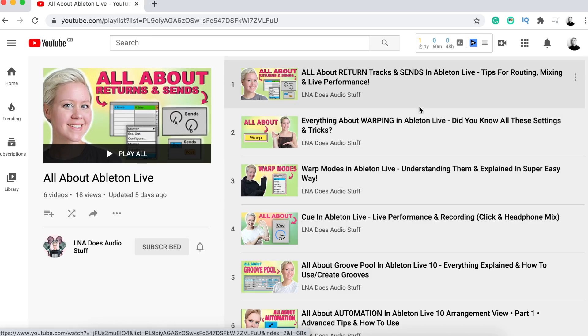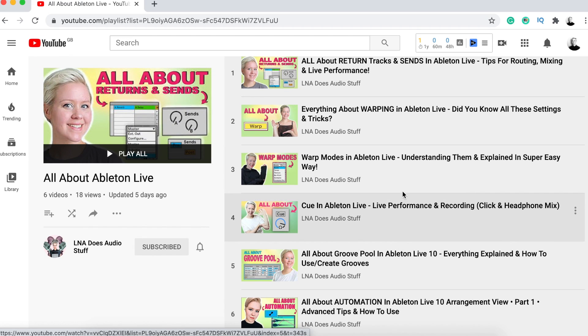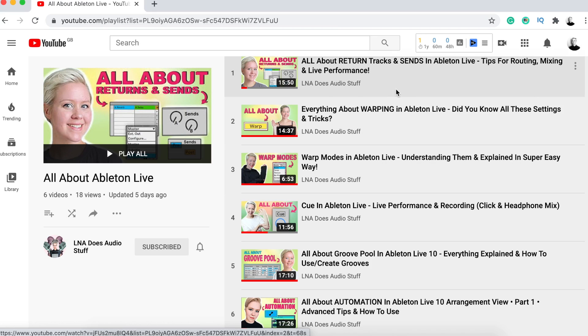Hi, and welcome to LNA Does Audio Stop. So this is part two of the series all about automation in Ableton Live, which is also part of a bigger series that I have on this channel where I talk about all about a certain aspect of Ableton Live. So I've already covered group pool, return tracks, warping, and cue. So that's all happening already here. So I'm gonna put the playlist down below so that you can have a look. And if you haven't checked the part one episode yet, then please check that out after or before this episode, just so that things make sense. But now we will cover clip automation. So let's get into it.